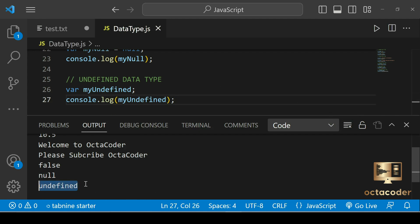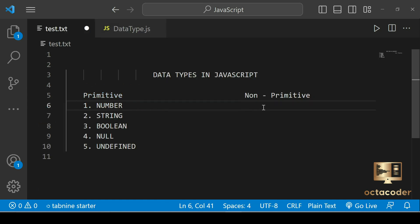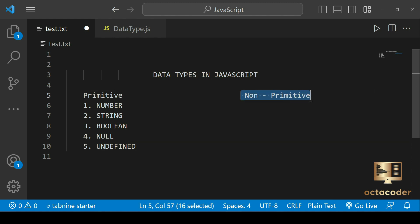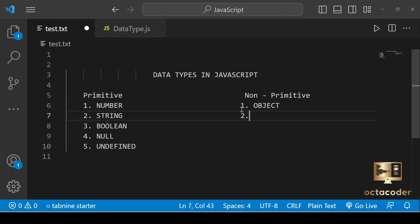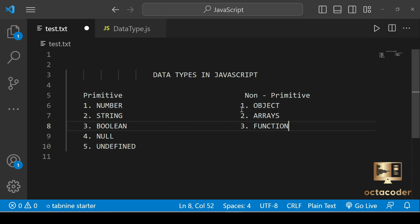So these are the five primitive data types: number, string, boolean, null, and undefined. In addition to primitive data types, JavaScript also has non-primitive data types. These are object, arrays, and function. We'll be discussing these in more detail in a future video.